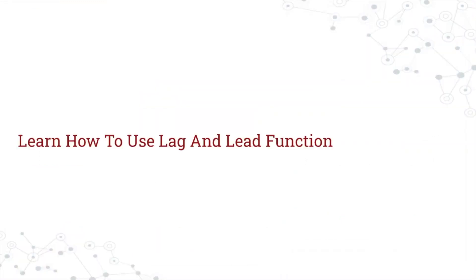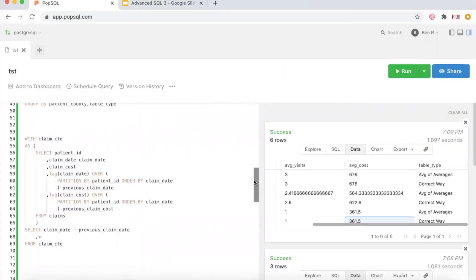Next, we're going to talk about the LAG and LEAD functions. For those familiar with ROW_NUMBER or RANK, these are similar — they're also analytic or window functions. LAG and LEAD are essentially opposites: LAG gets you the previous value for whatever you partition by. In this case, we'll get the previous claim date for a patient ordered by claim date. If you ordered by claim cost instead, you'd get the claim date of the record with a cheaper cost than the current one.